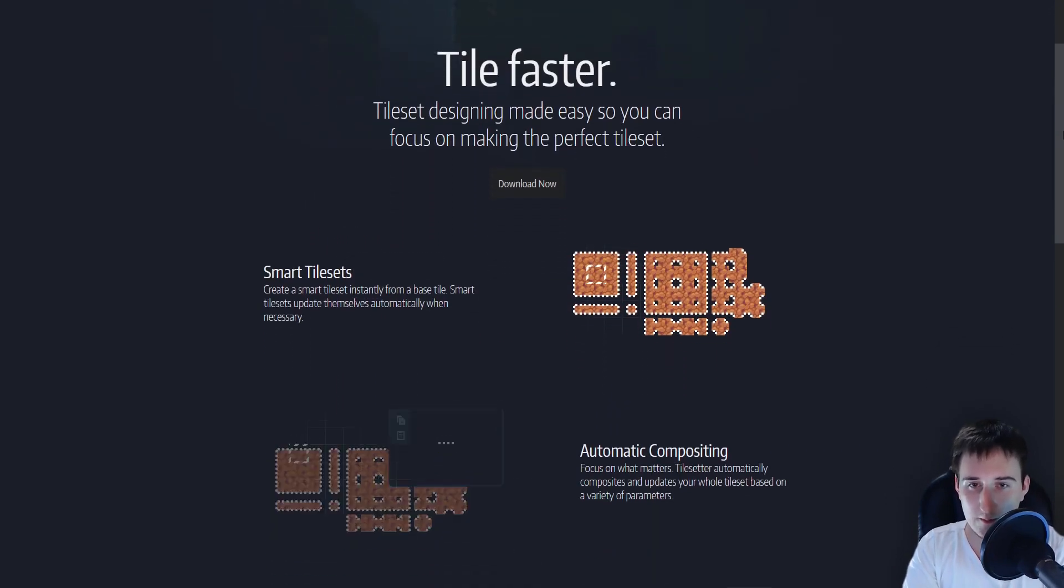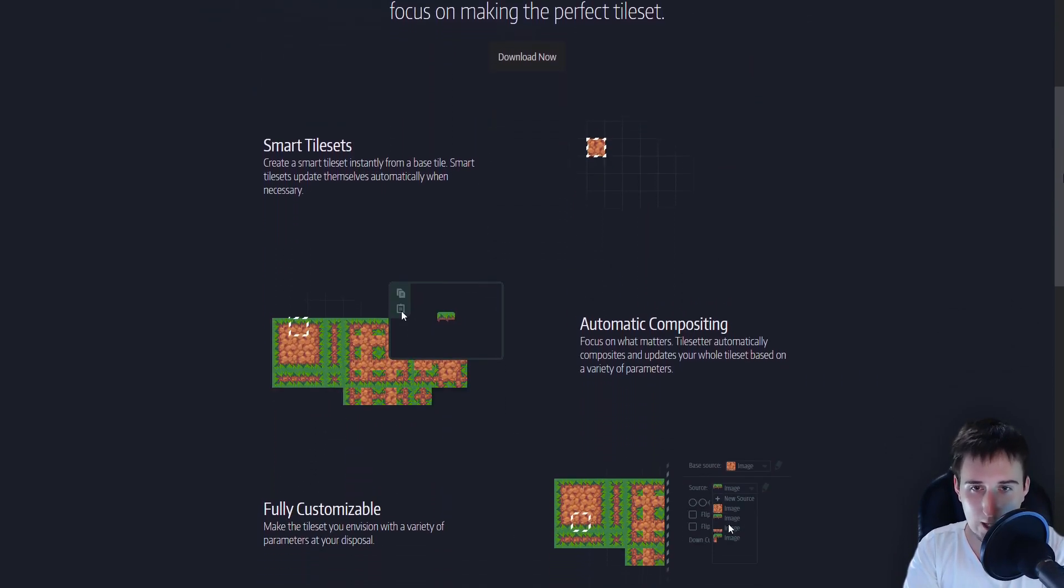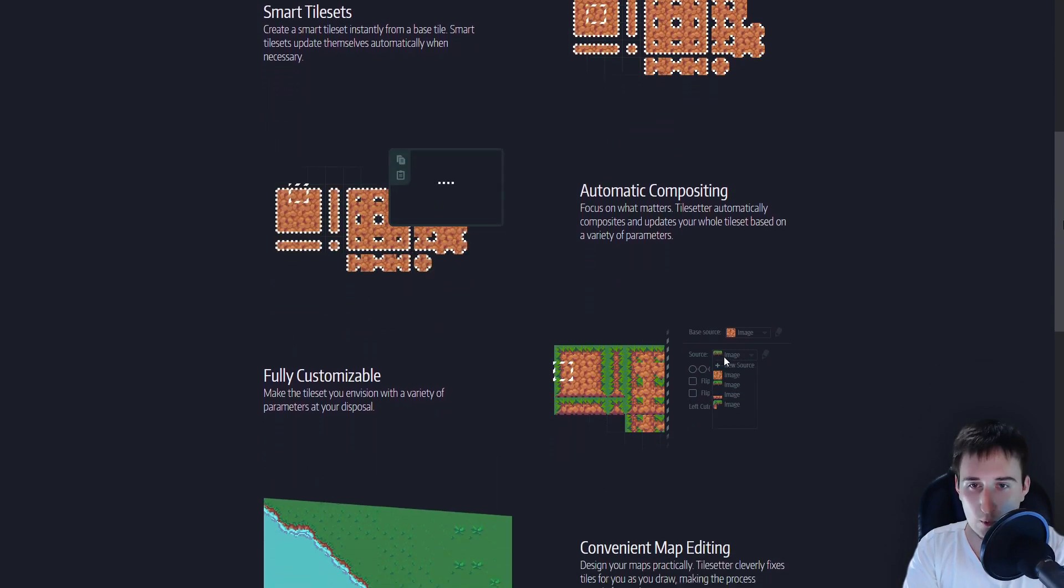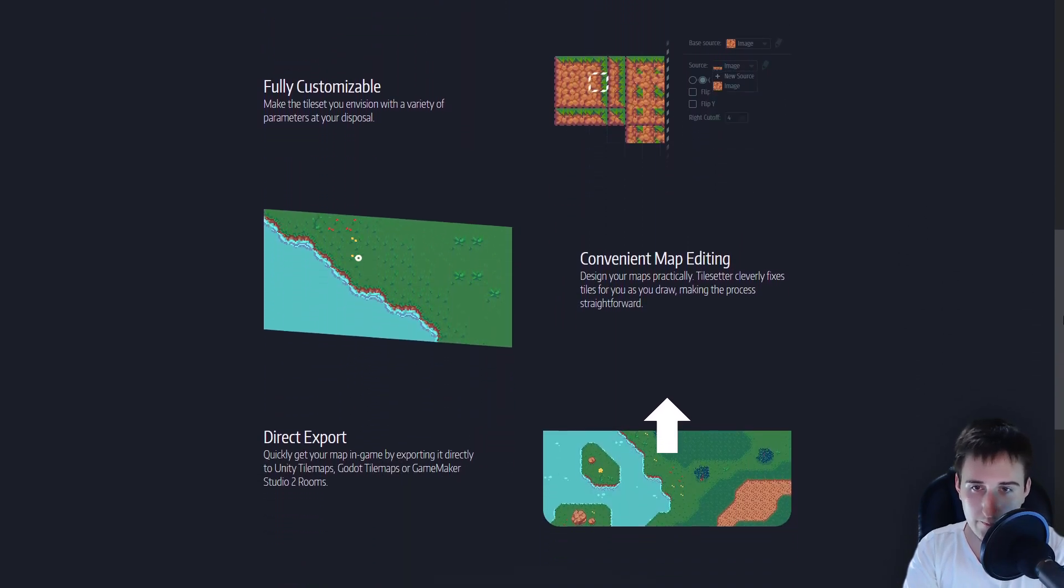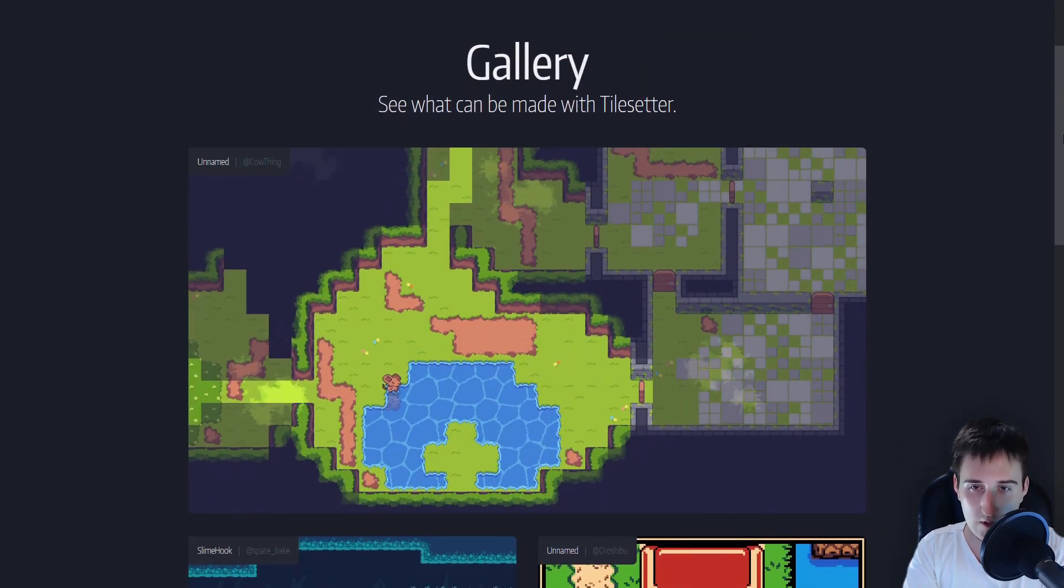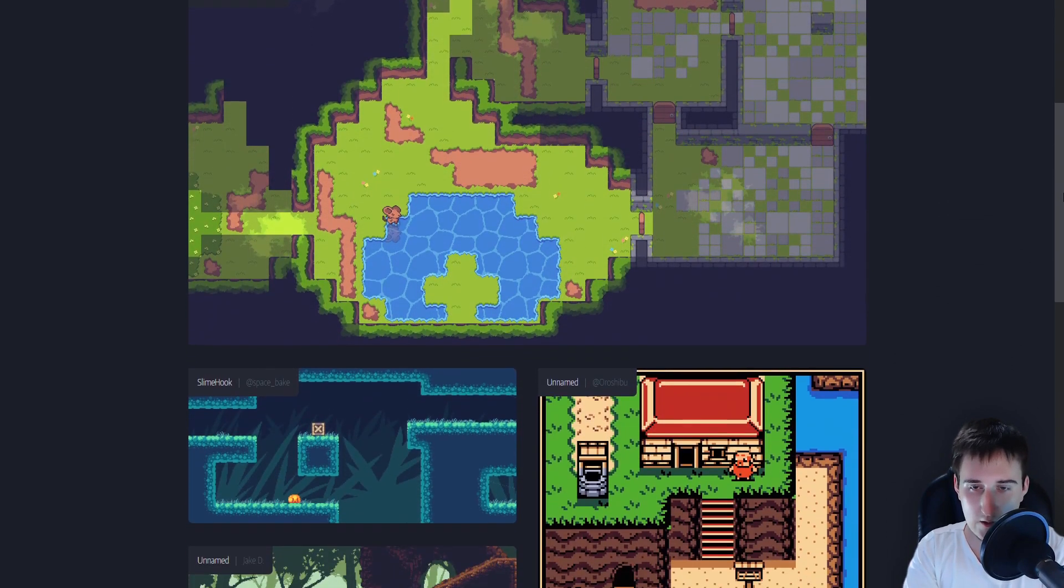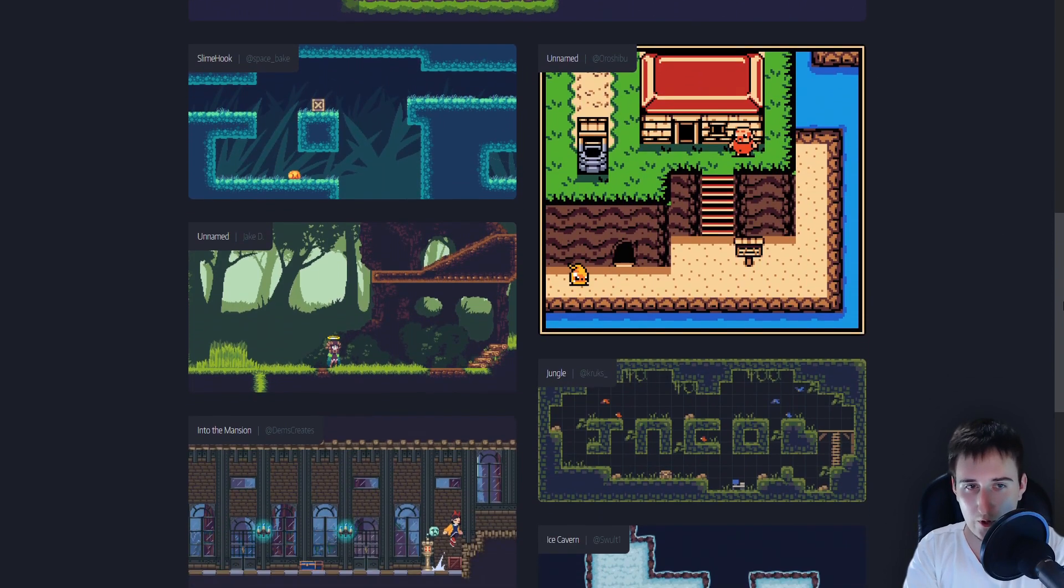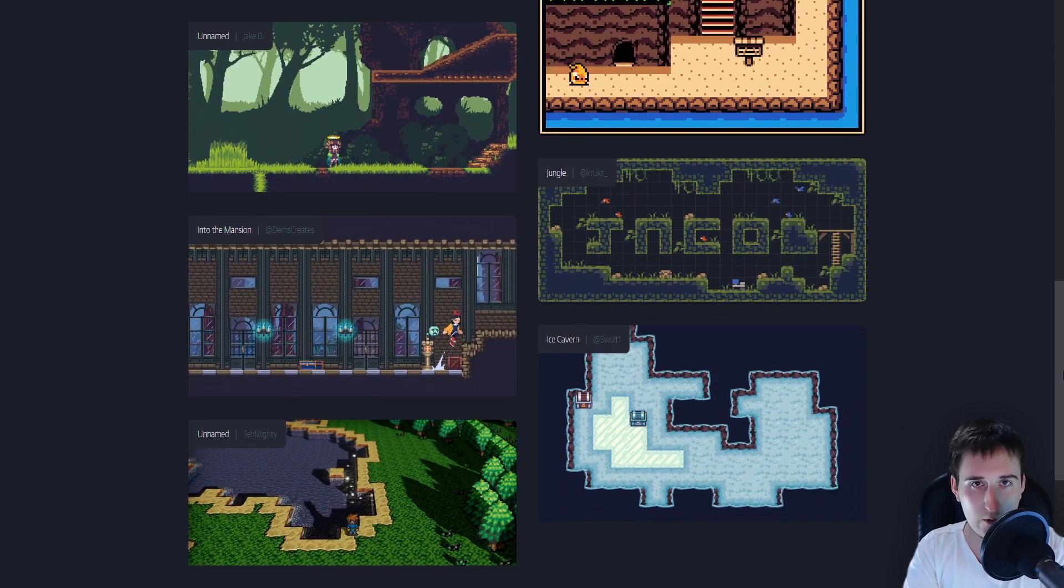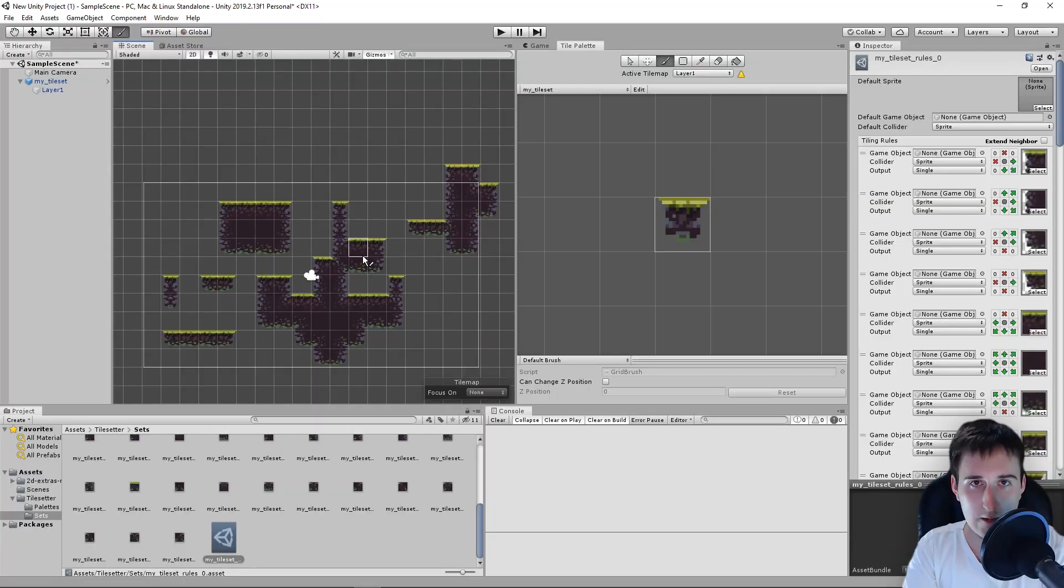So Tilesetter, a really good tool, a really time saver. It will get improved and it will become even better. It's really cheap. I will leave you a link in the description of this video. And yes, I hope you have a great time. I hope you learned something new, maybe a new tool. And yes, I will see you in the next video. Thanks.